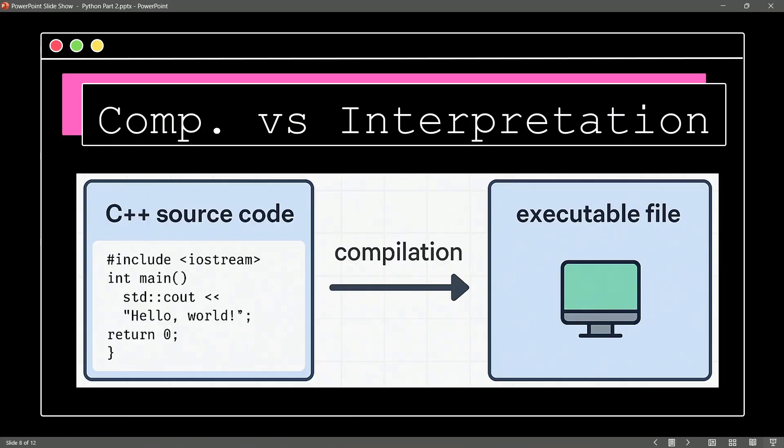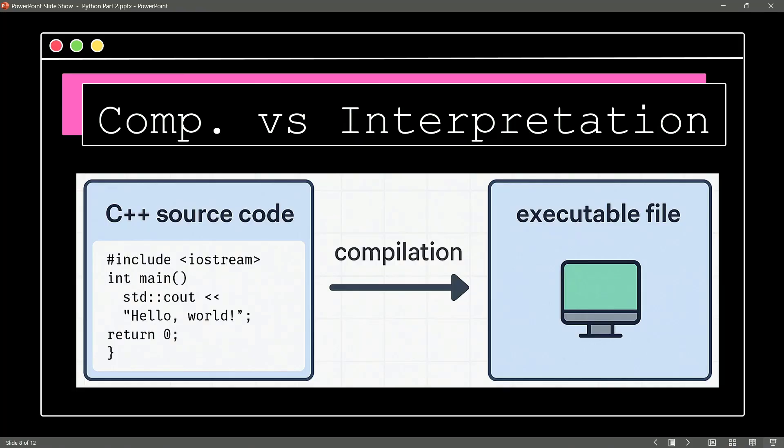A classic example of a programming language that needs to be compiled is C++. So, what happens is the coder sits down and writes their C++ code and then this code needs to be compiled into an executable file that is then delivered to the end users. Wow, interesting.